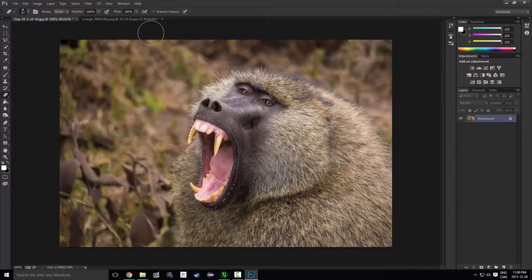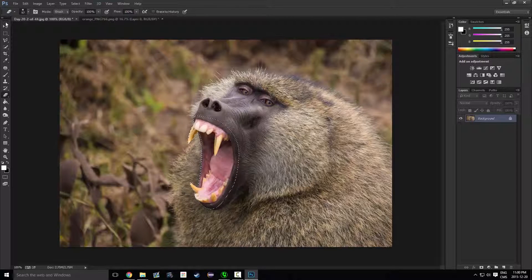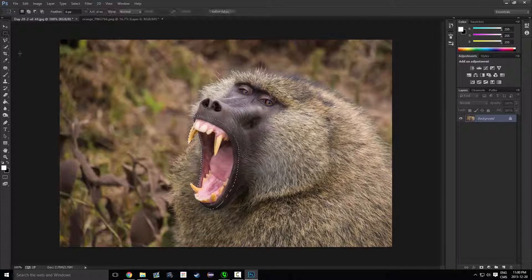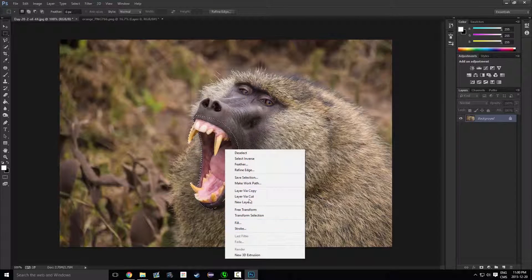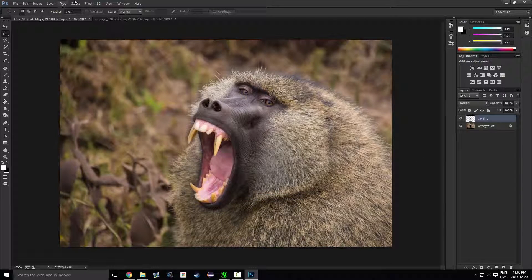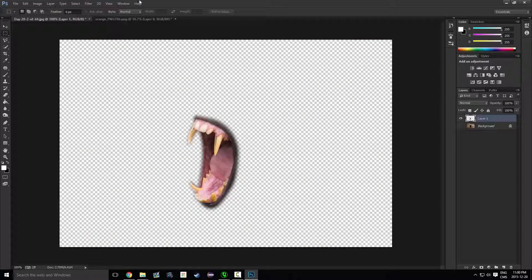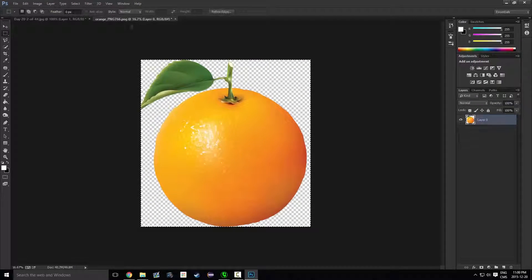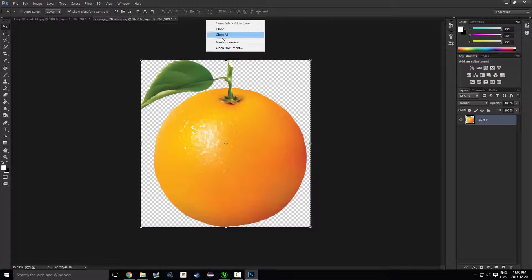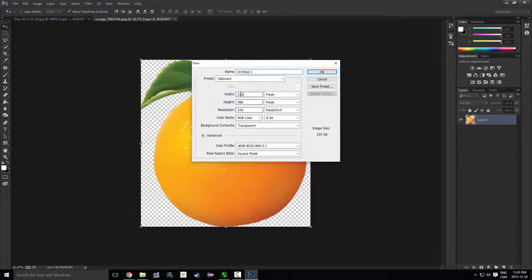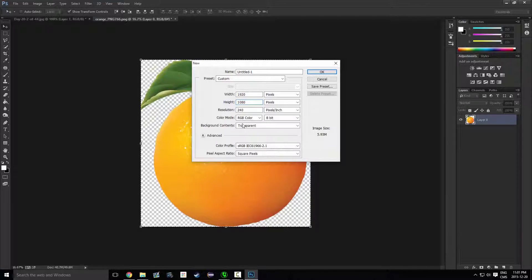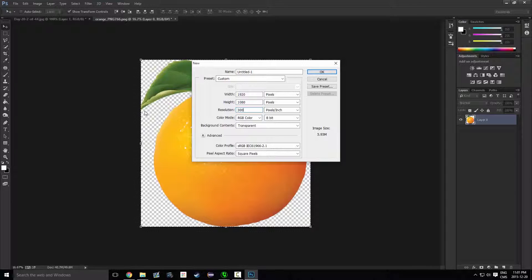What I've done is already gone ahead and done the tedious part of selecting this. Just to save it while we do a couple other things, I'm just gonna make a layer via cut so we have our mouth saved. And then what we have over here is our orange. I'm just gonna go and make a new document, 1920 by 1080.